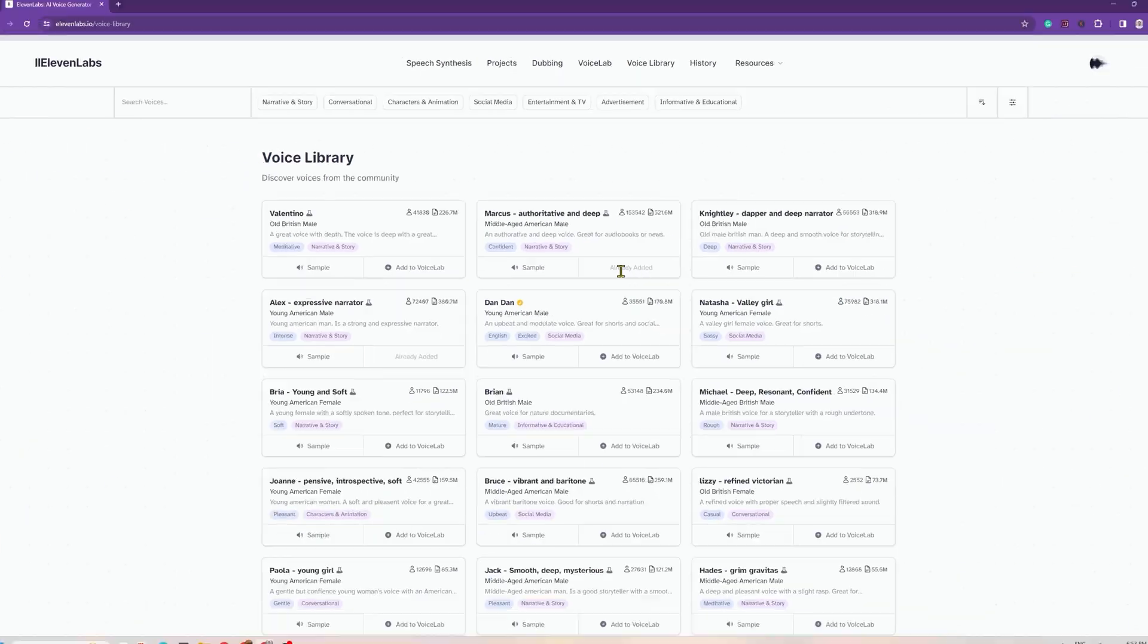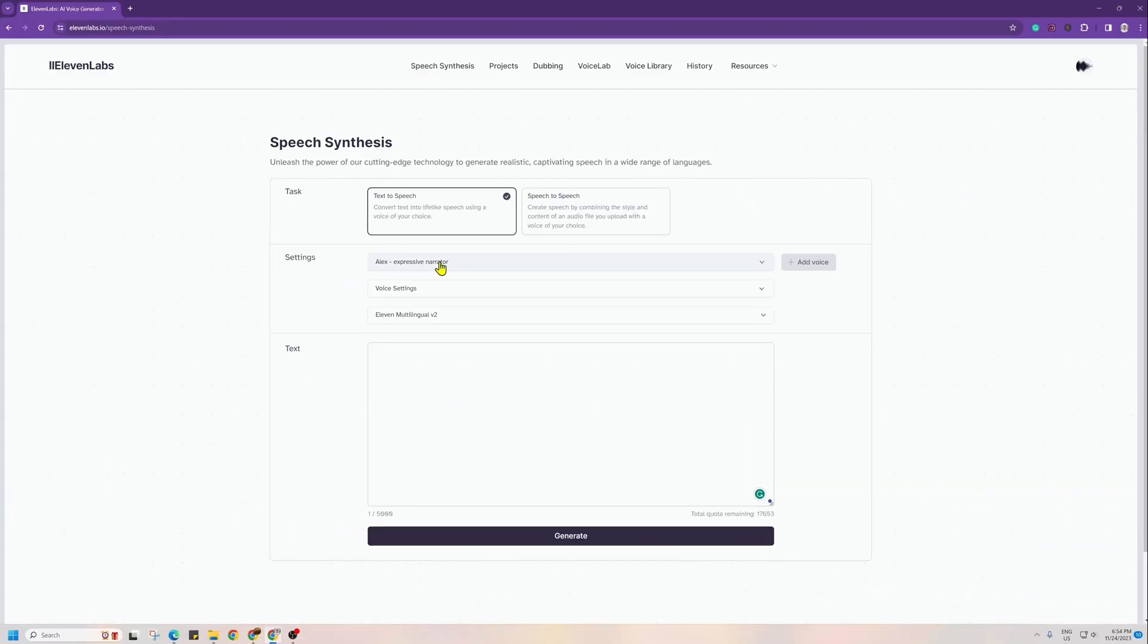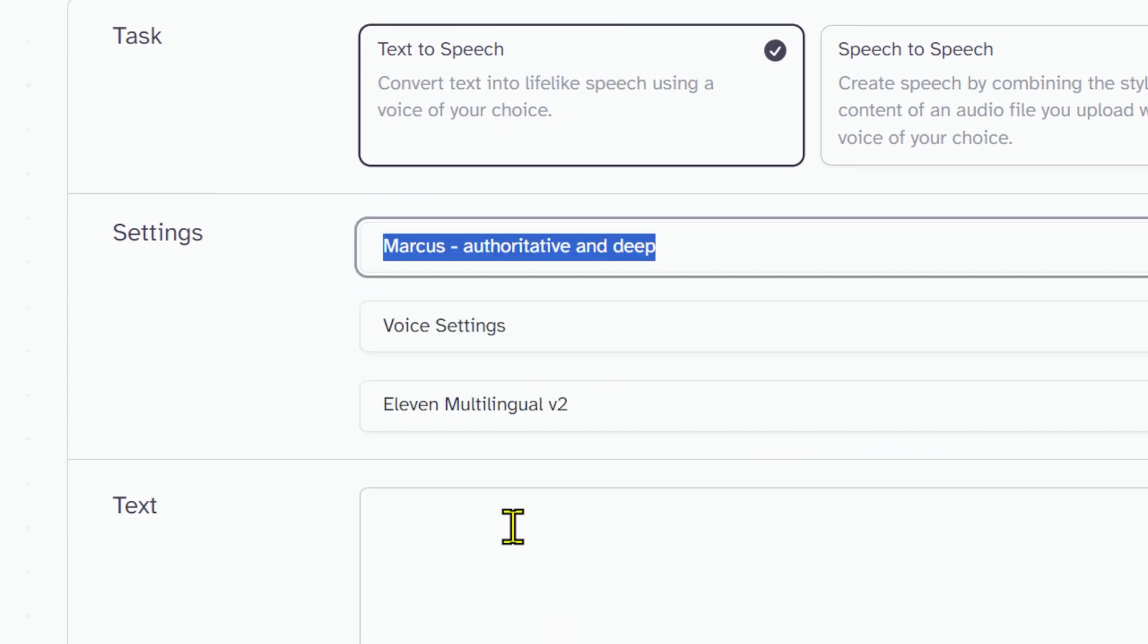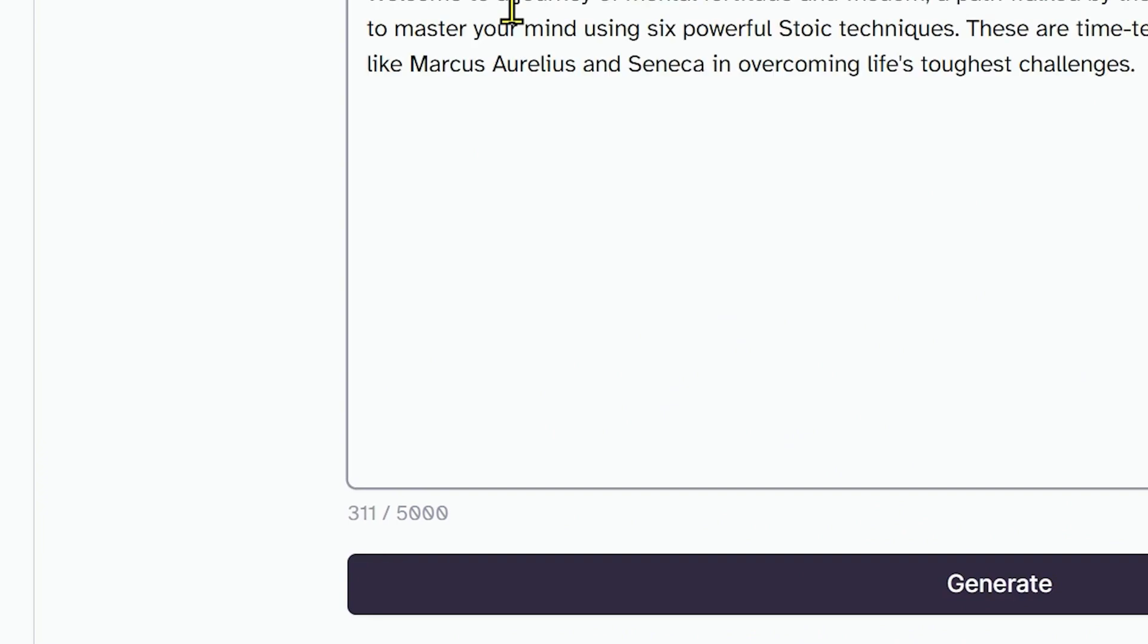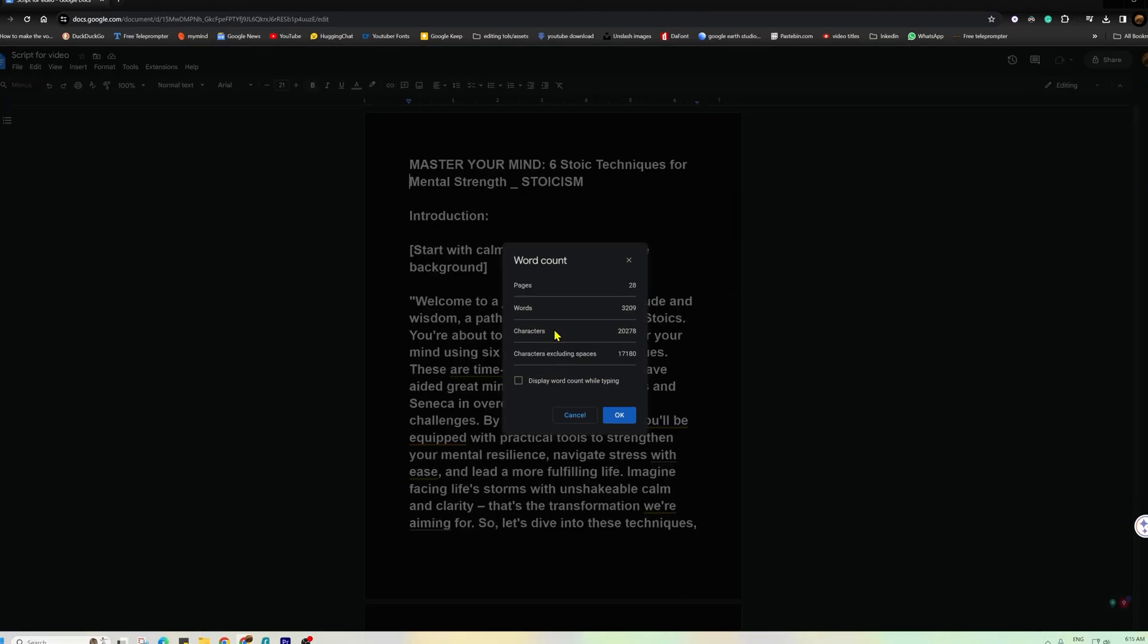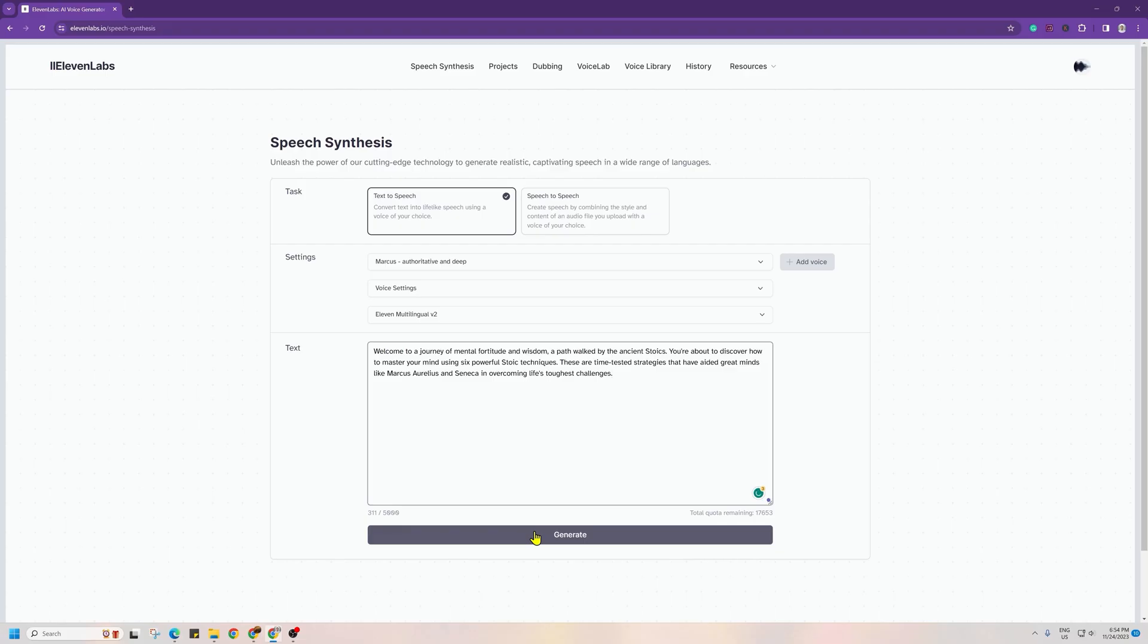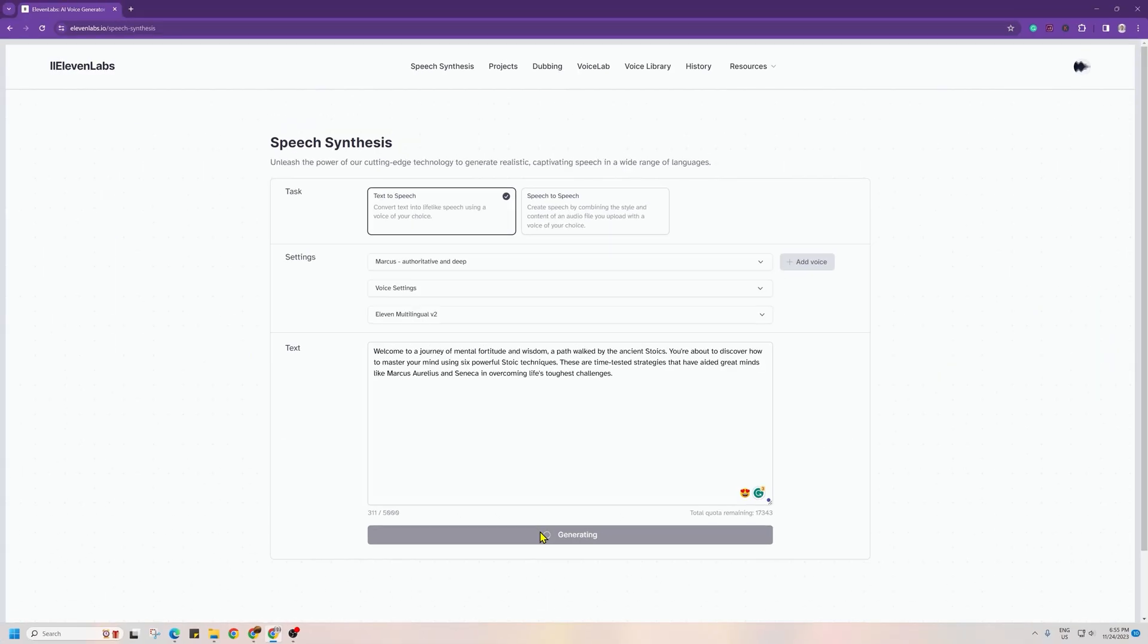Here you will find the Marcus voice which has deep tone, perfect for stoic theme videos. Add this to the voice library. I have already done that. Next, return to home page and select the Marcus voice from the drop-down menu. Then simply hit generate to create your voice-over. Welcome to a journey of mental fortitude and wisdom, a path walked by the ancient Stoics.